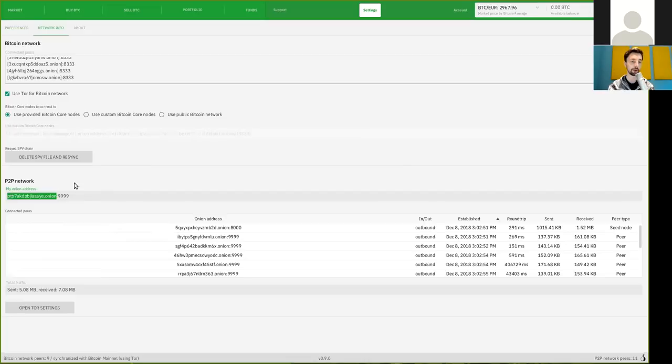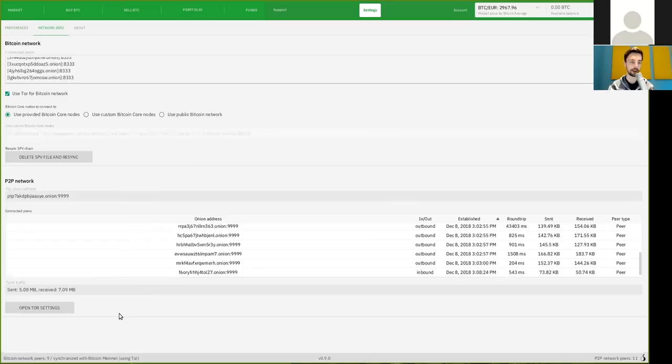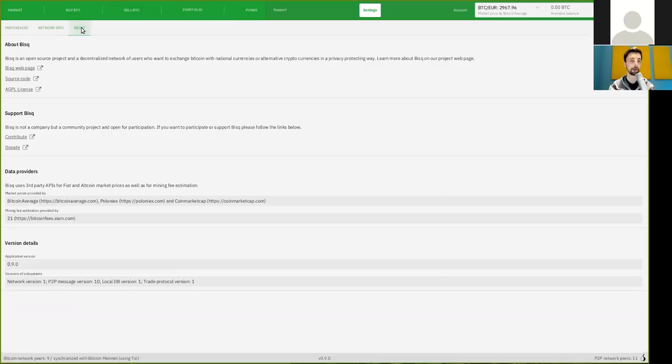You can also see your Onion address and the peers, again, that you're connected to with some more in-depth. Opening the Tor settings is also an option, but we don't really have to do this now.